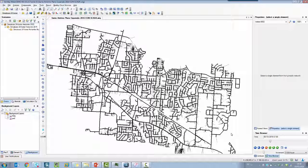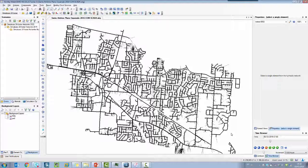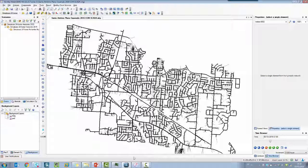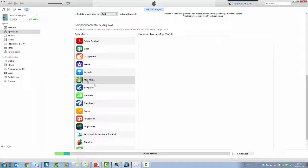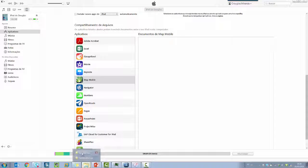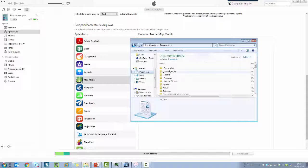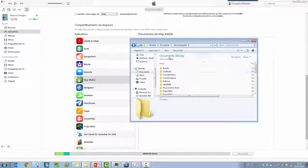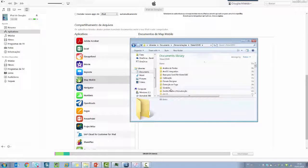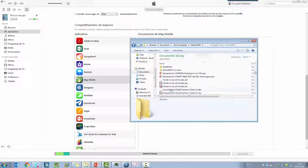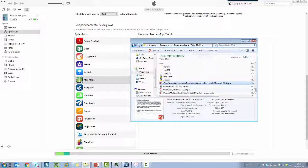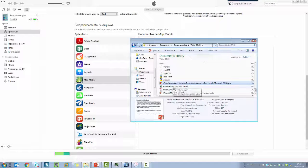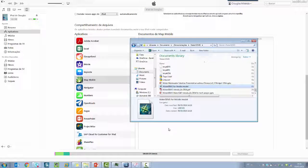Now we need to move the file using Windows Explorer to inside the iTunes. So I'm going to open iTunes, I'm going to find the MAP Mobile application, and using Windows Explorer I'm going to drag and drop the iModel file inside the iPad tablet.